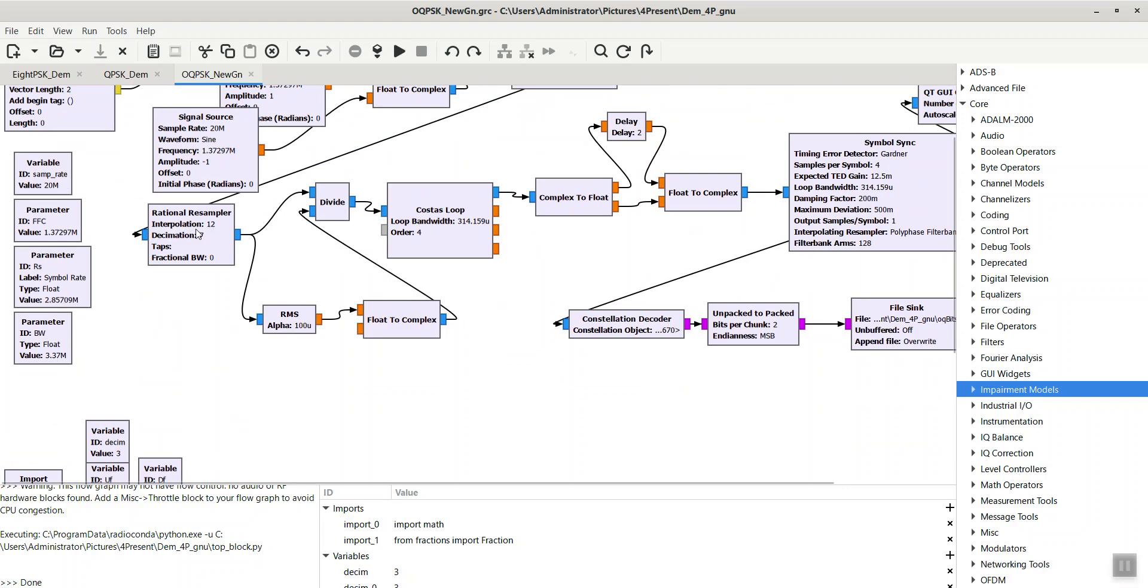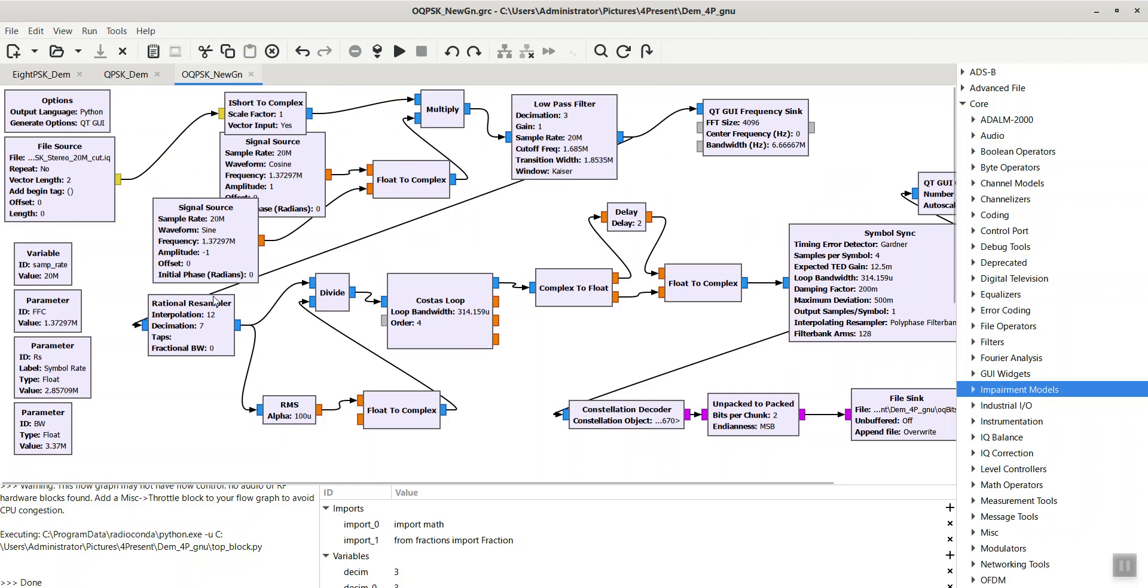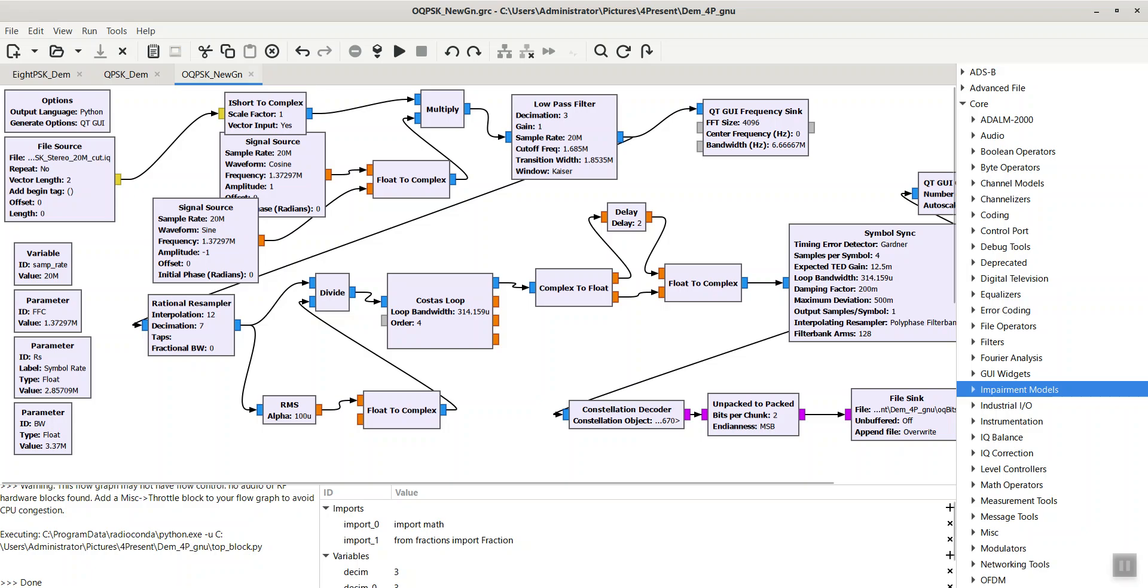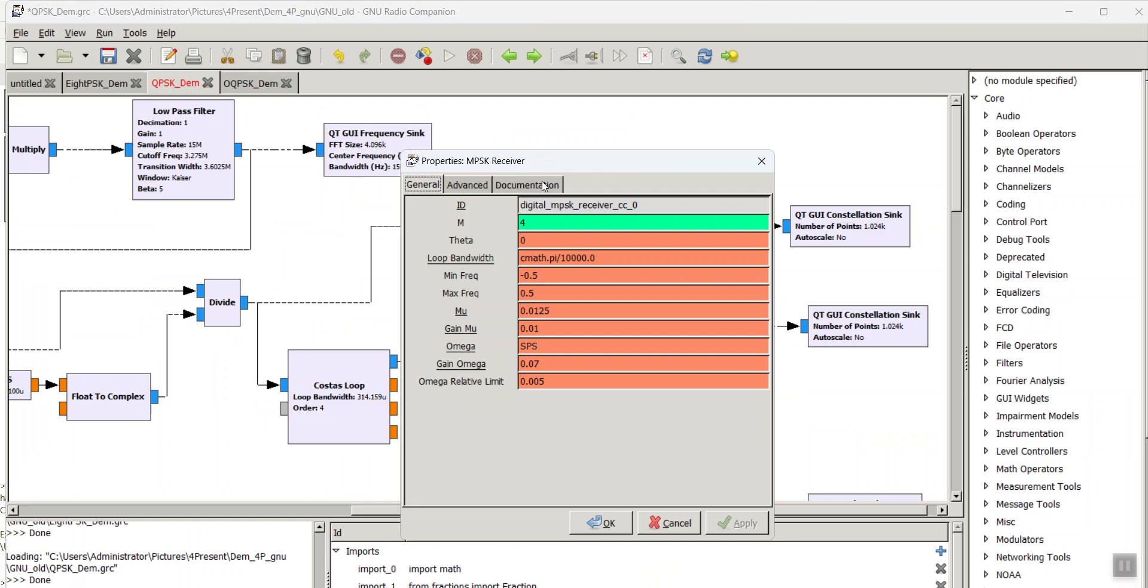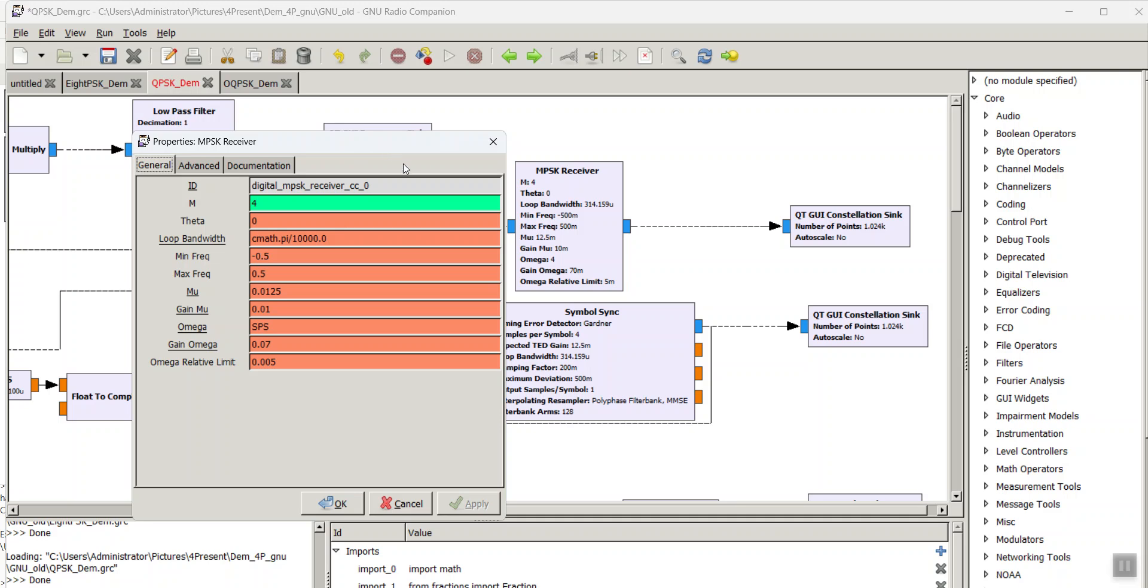I should say we can demodulate offset QPSK using the MPSK receiver block, because this block has no input parameters to specify the modulation type, so it has no knowledge about signal modulation type and just assumes the modulation is from the PSK family and so takes only the order of modulation.